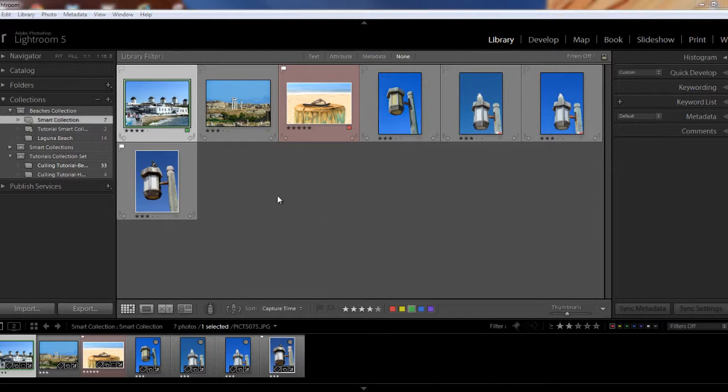So one thing about smart collections, once you create one, it stays in your collections panel until you decide to remove it. So if an image no longer meets the criteria though, it will disappear from your smart collection. So if you change, say, if one of your criteria was images that were four star or higher and you change one of your images to three stars, then that image would disappear from your smart collection. Likewise, if you added any new images that meet the criteria that you had set, then they'll automatically be added to your smart collection.